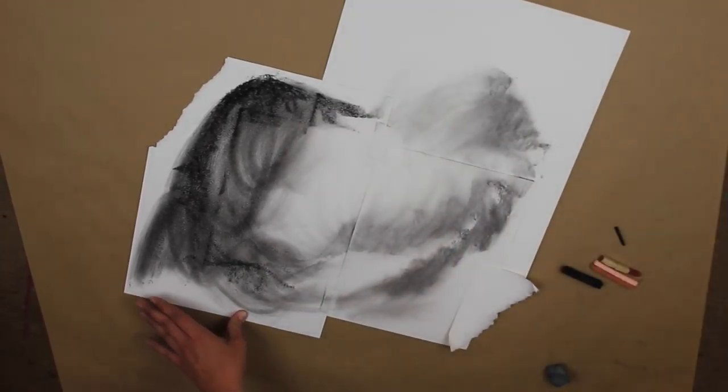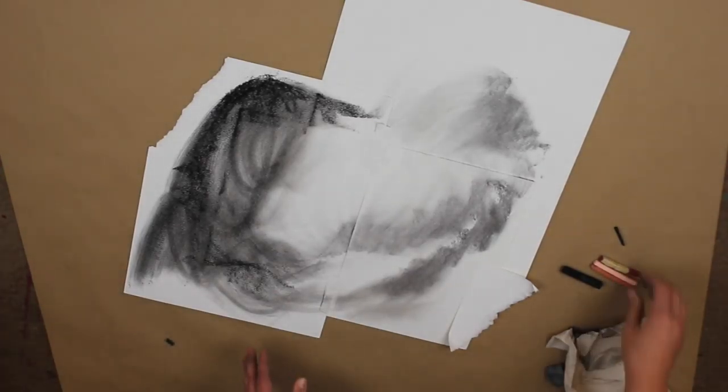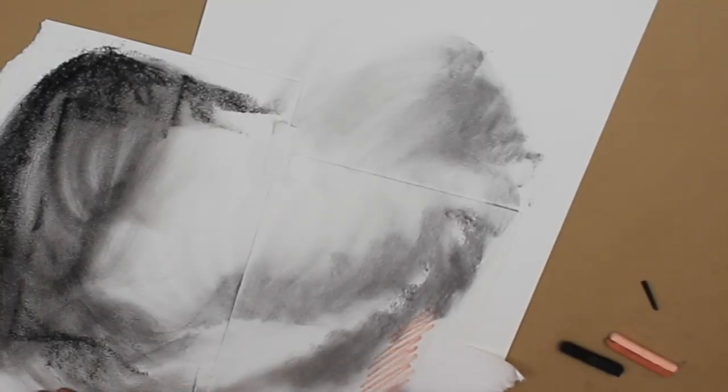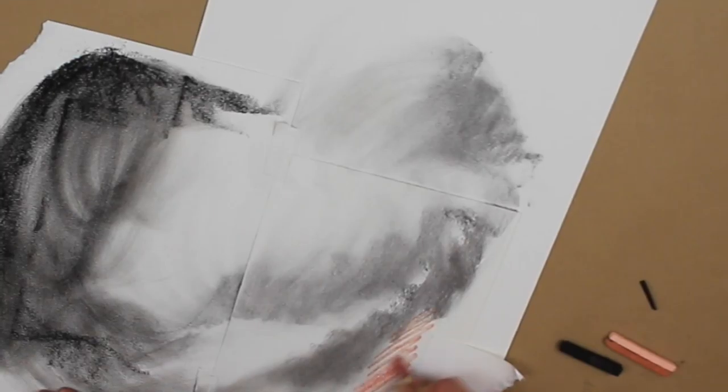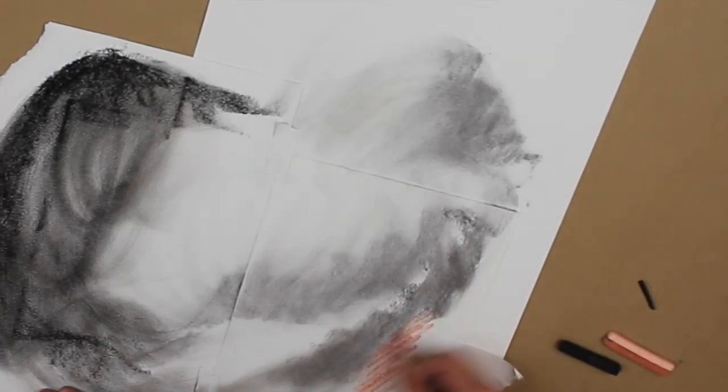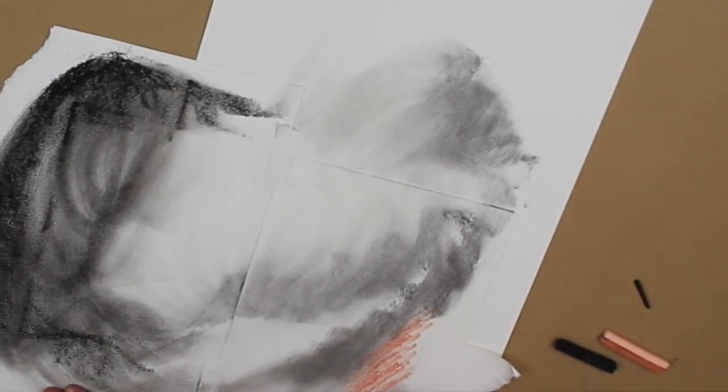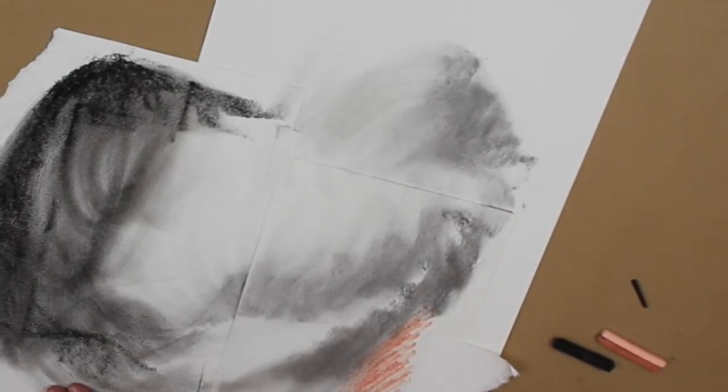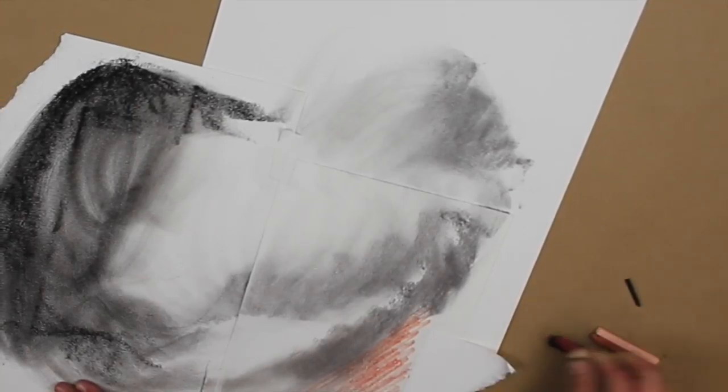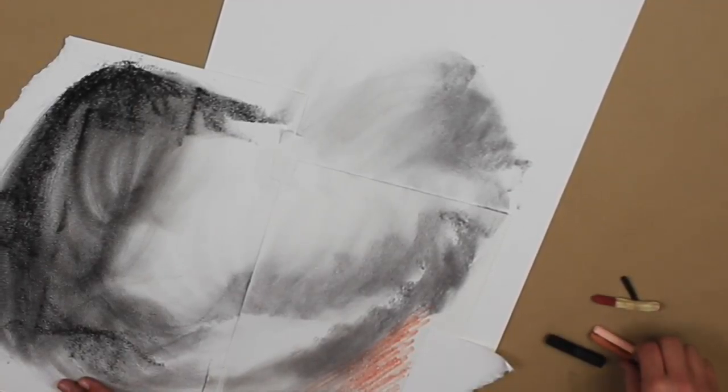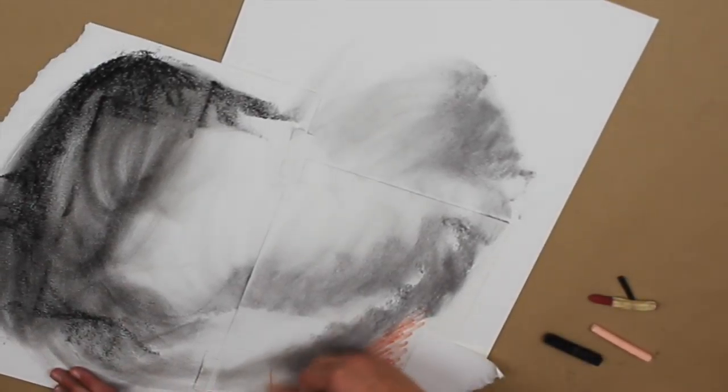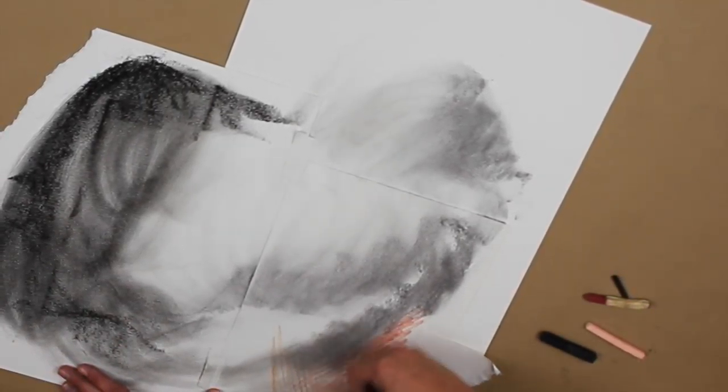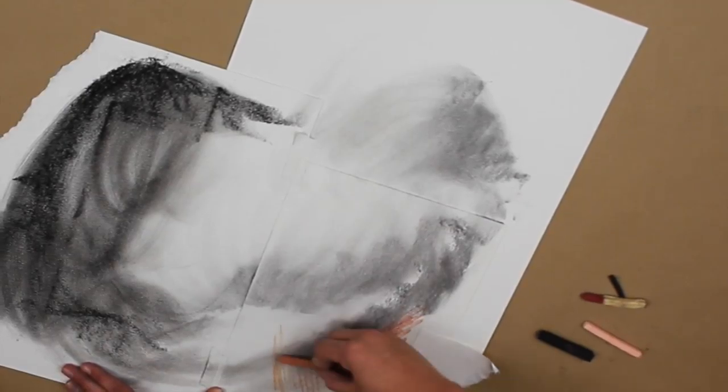We want to have high contrast so it makes the image more dynamic and exciting. I'm going to go back in and smear. I want to make sure that I cover up most of the white, but also leave areas of purposeful white.